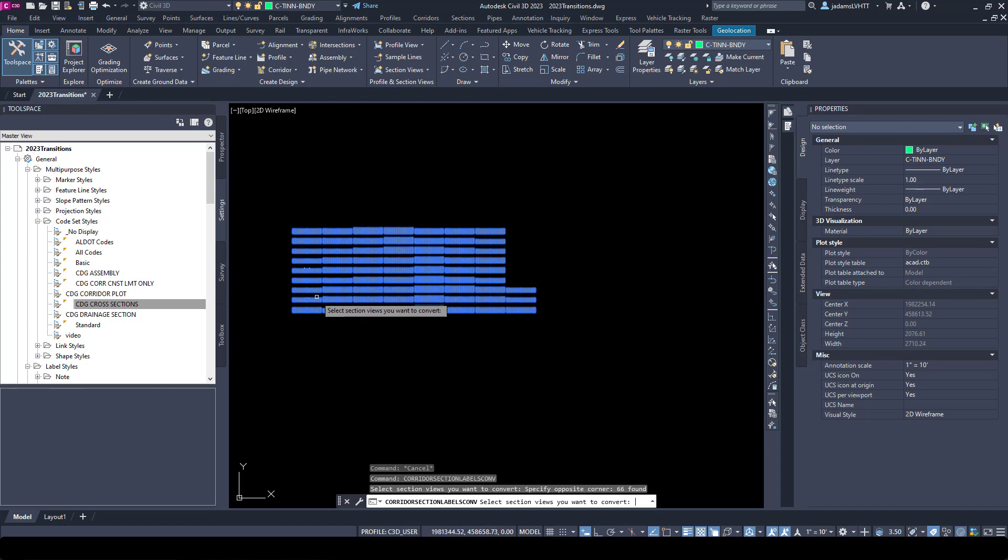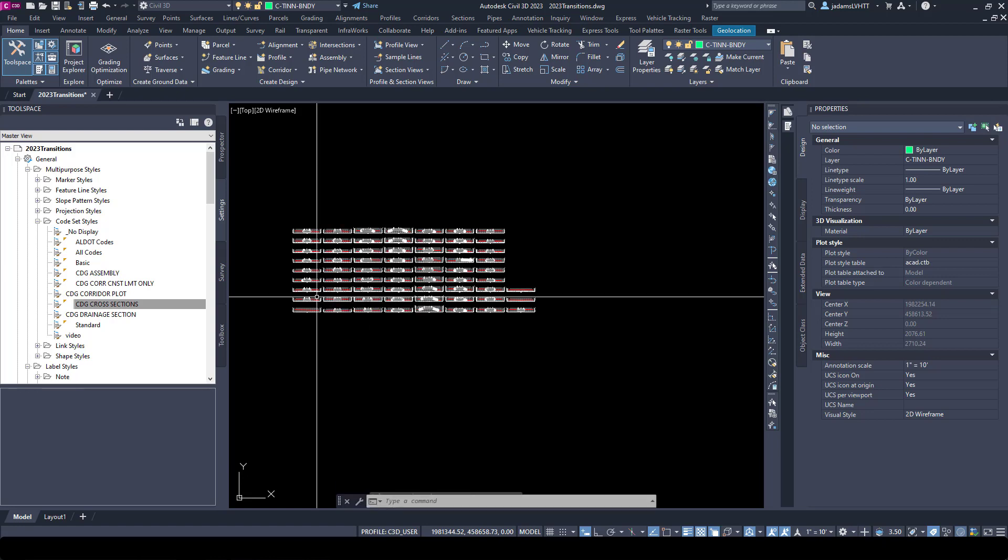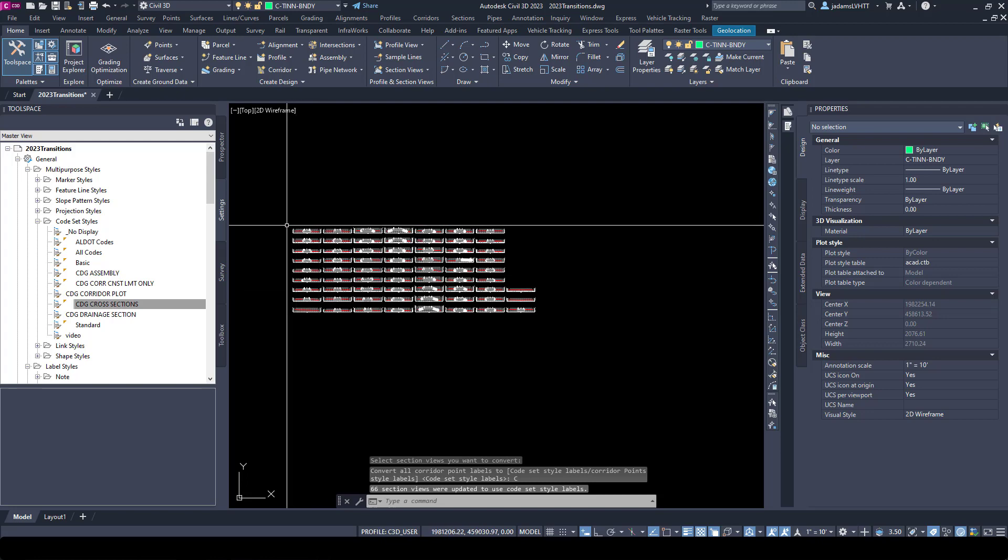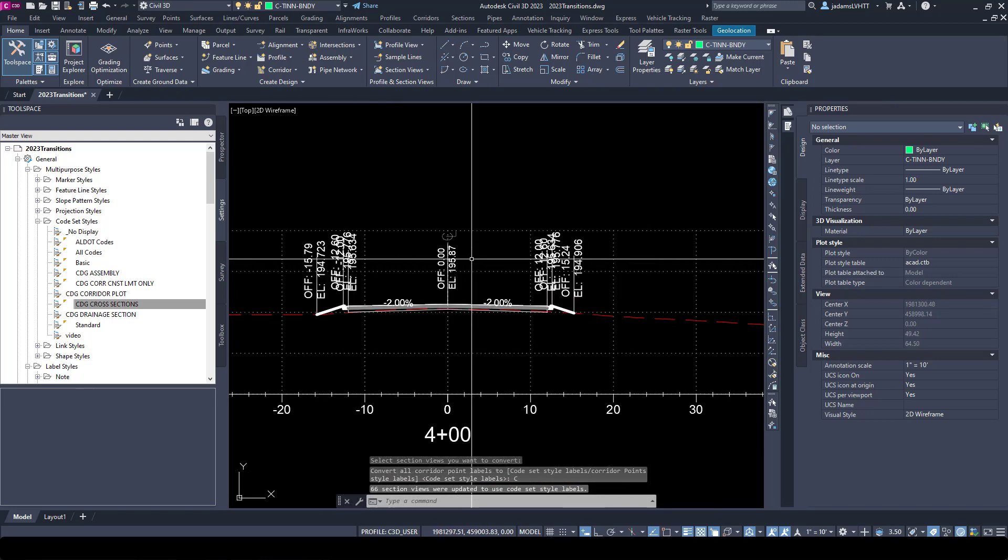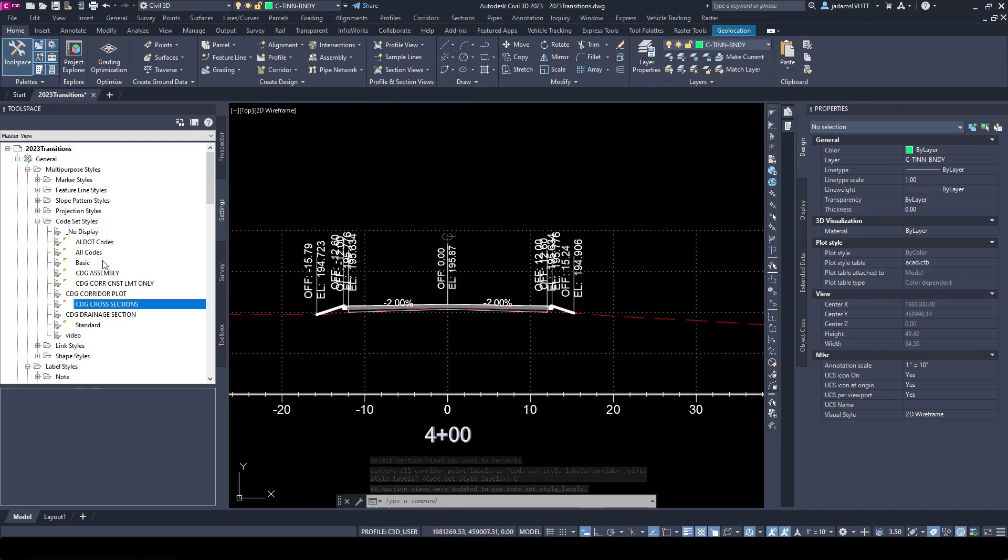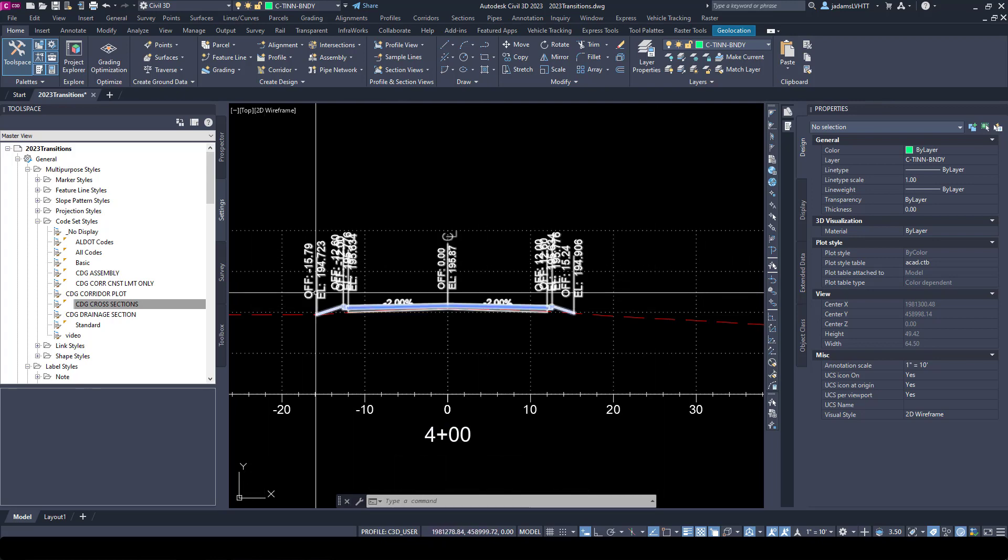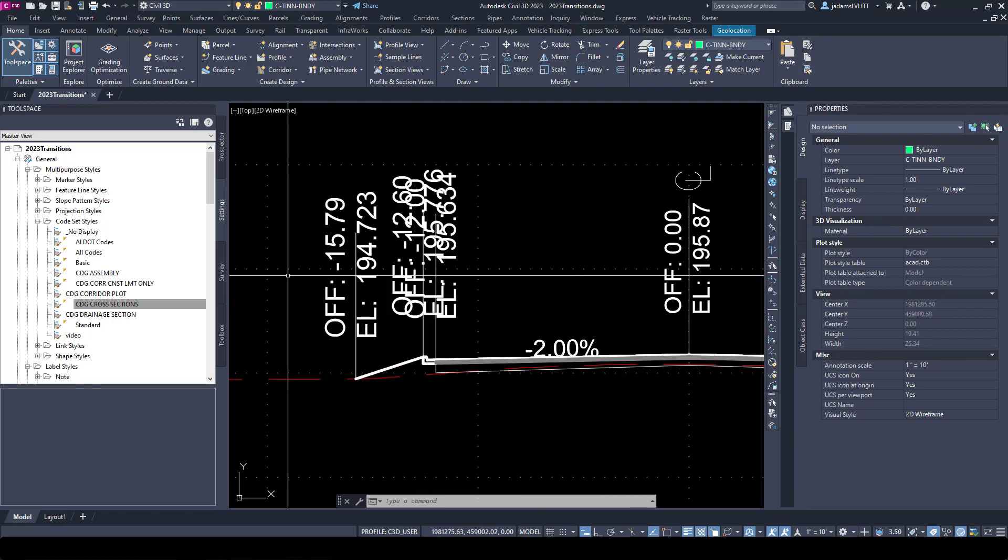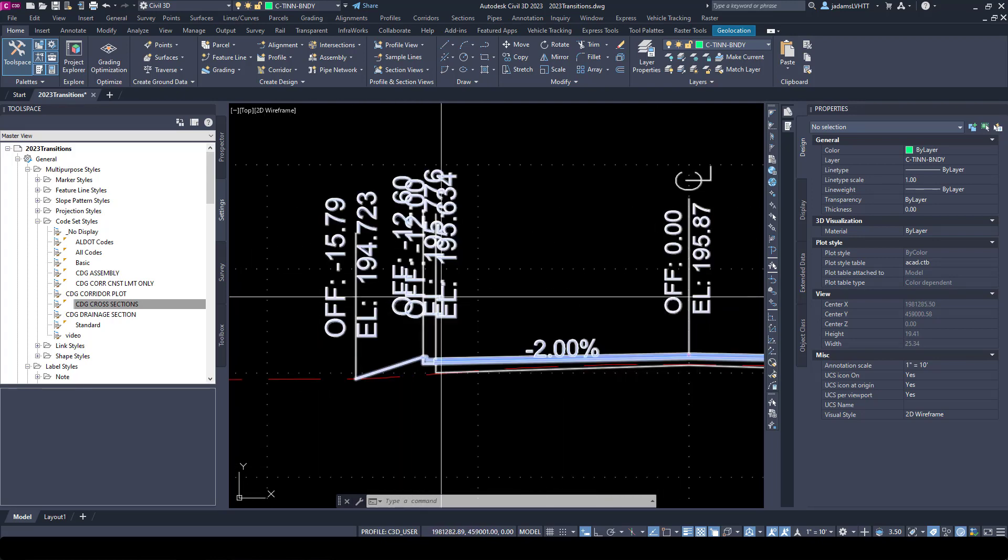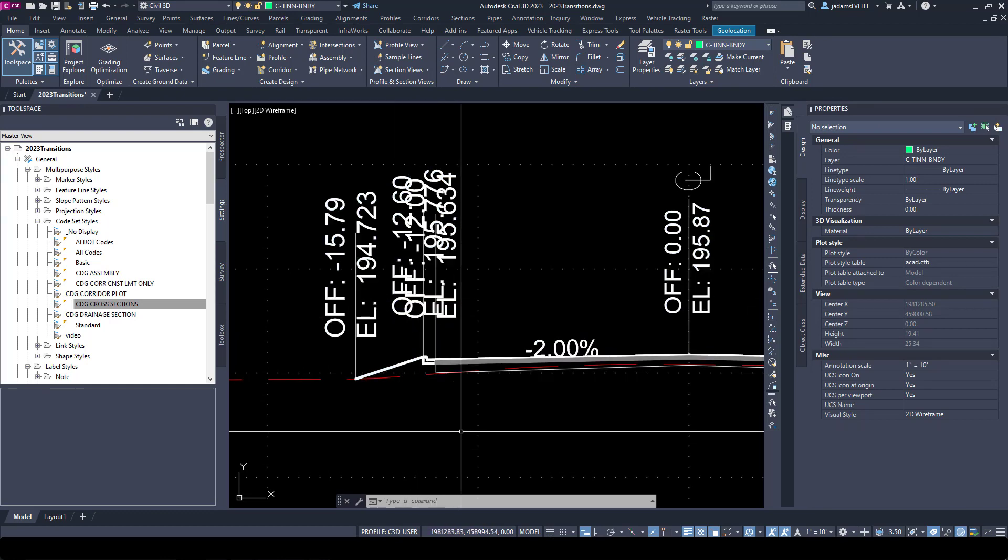I will hit enter, and now you can choose whether to do code set styles or corridor point styles. We're going to focus on code set styles for the moment just so I can get them on. But now those labels that are turned on my code set are labeled. It shows the telltale issue of having overlapping labels.